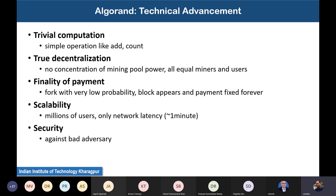The technical advancements of Algorand include: trivial computation using simple operations; true decentralization with no concentration of mining power where every miner is treated equally; finality of payment where the probability of fork in Algorand is 0.00001 — so forks occur in only 0.001% of cases; scalability in terms of users and transaction throughput with network-latency-level performance; and security against bad adversaries.